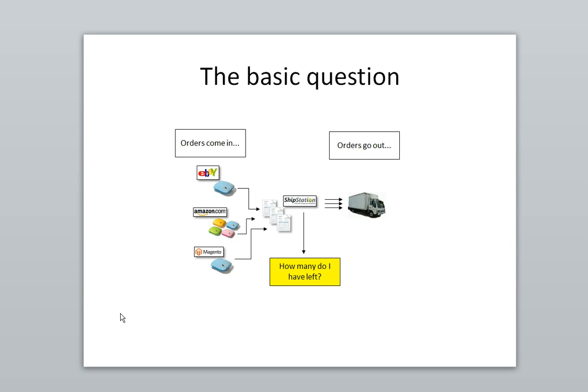A common pattern for companies that use ShipStation is they'll accept orders from one or more marketplaces like eBay or Amazon or their own website Magento.